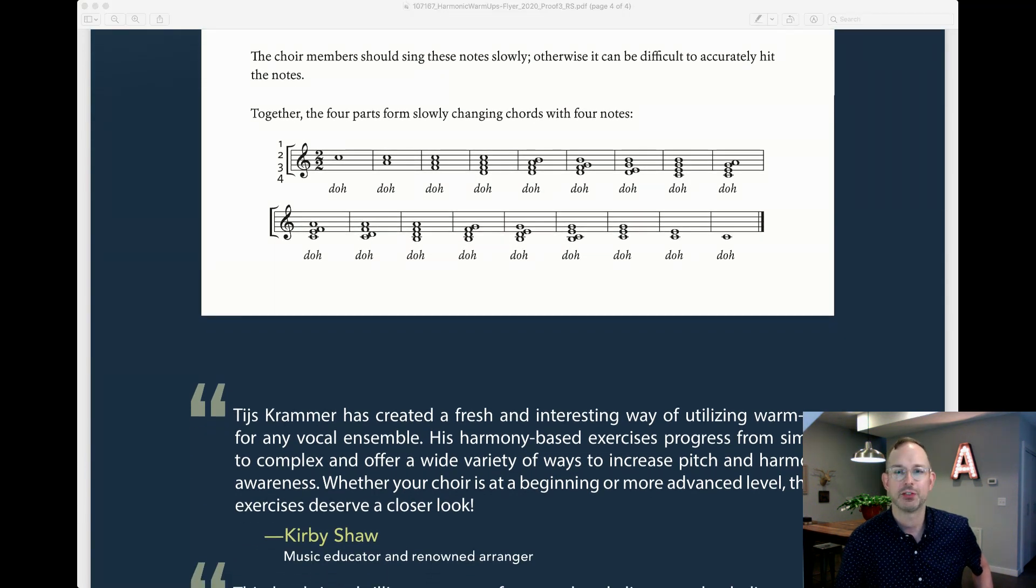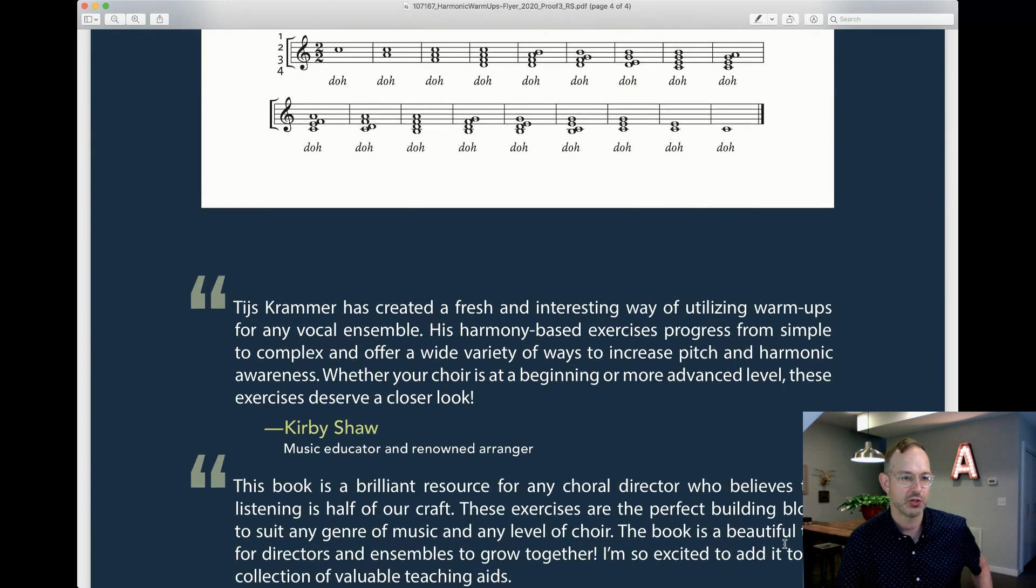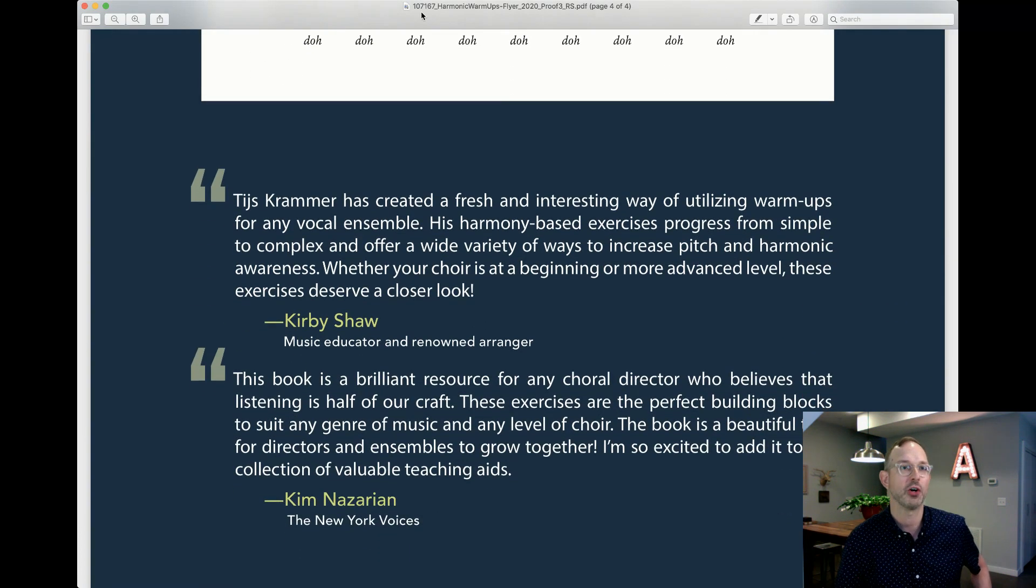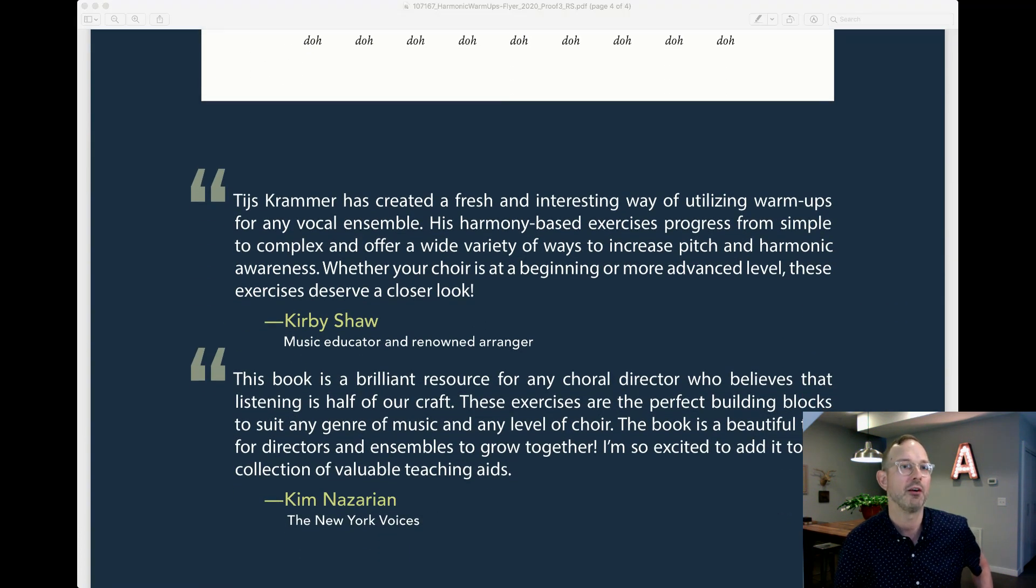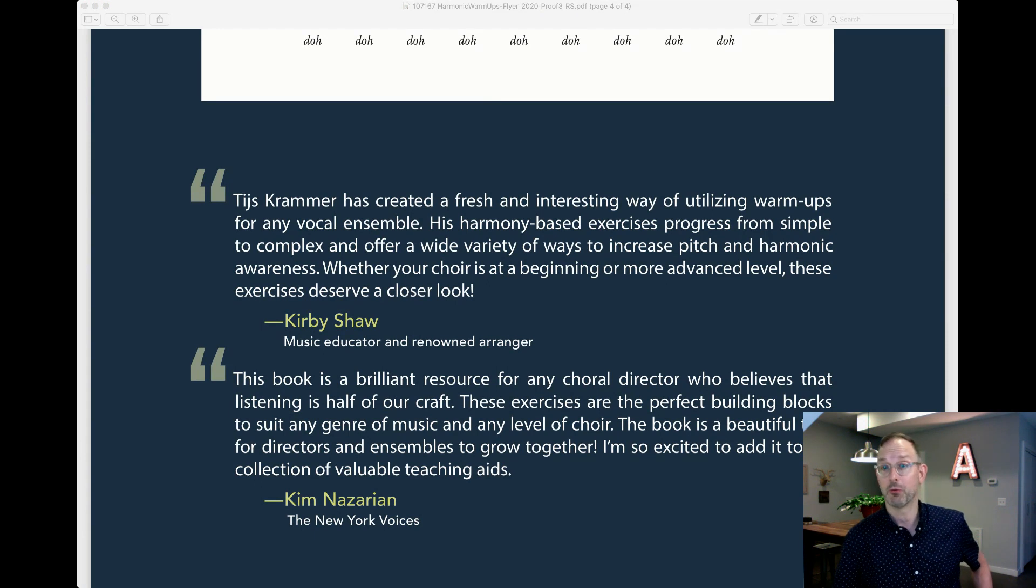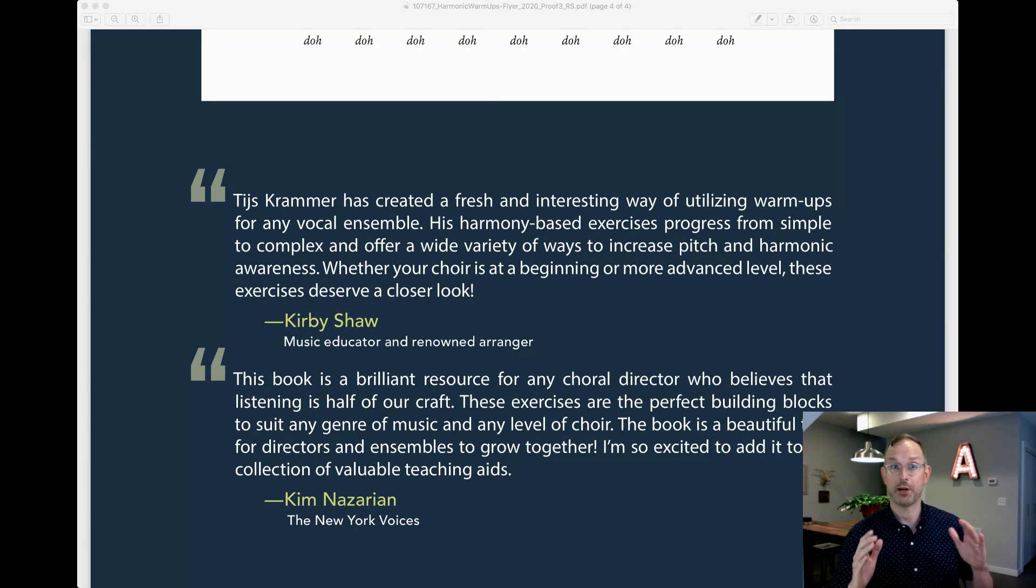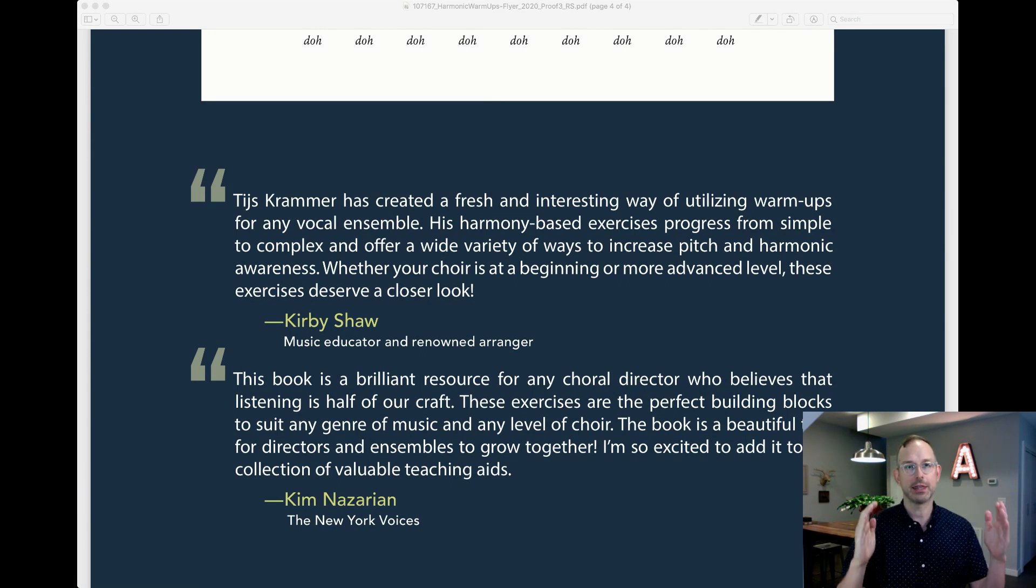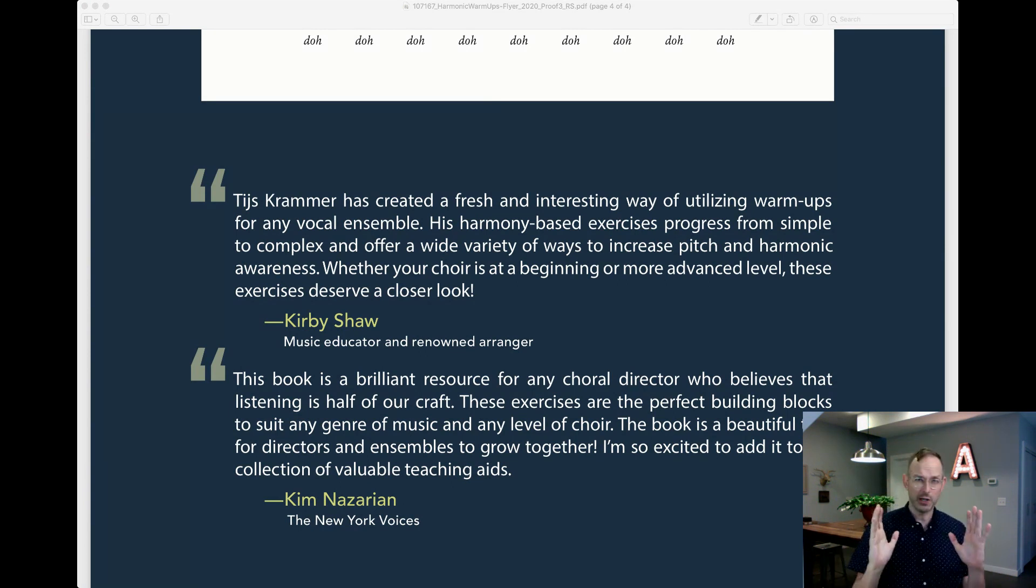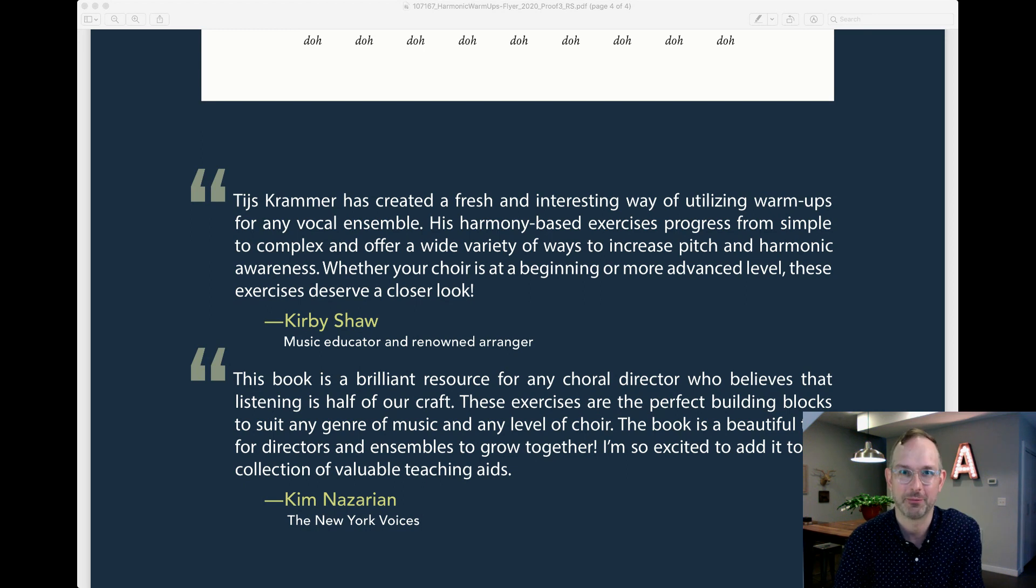You see that we've got some endorsements from Kirby Shaw, another from Kim Nazarian of The New York Voices. That is Harmonic Warm-Ups and I think it's just a wonderful warm-up resource for choirs that are ready to really think about stacking parts and tuning chords. A wonderful resource, Harmonic Warm-Ups.